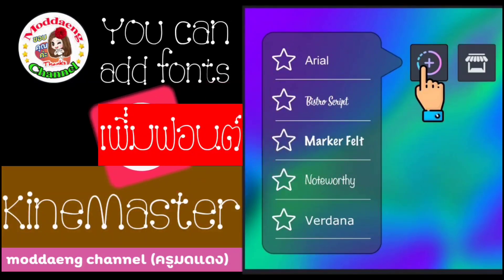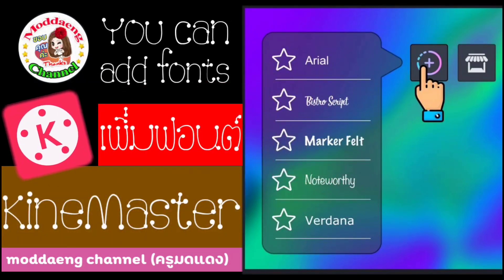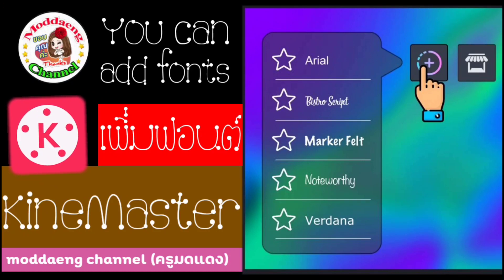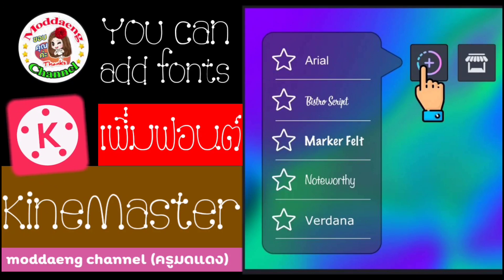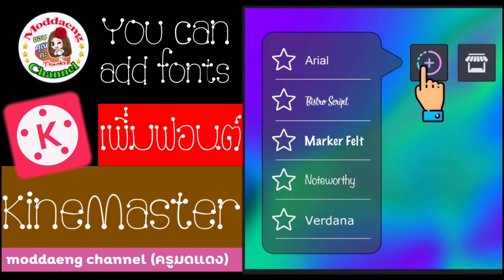Hello, everyone. I have good news. Now you can add fonts to KineMaster. Let's start learning.